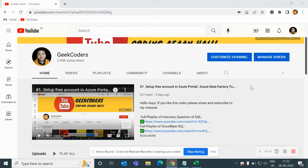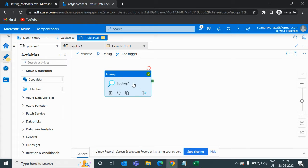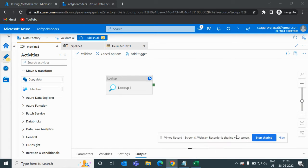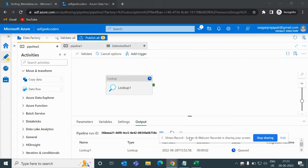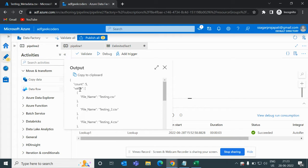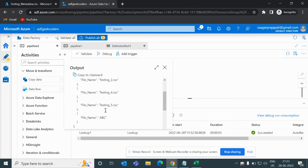Let's get started with today's video. Let me open the portal — you can see we have this lookup activity which we created in the previous video. Let me run it and show you the result. If I click on this output button, you can see we have this file name, and then we have file name test 2, and so on.